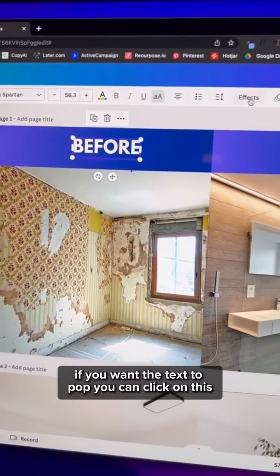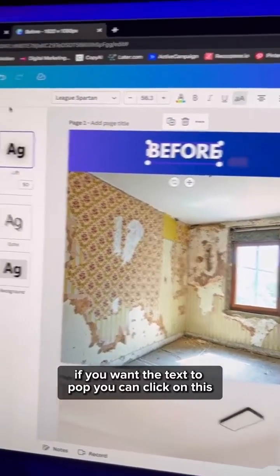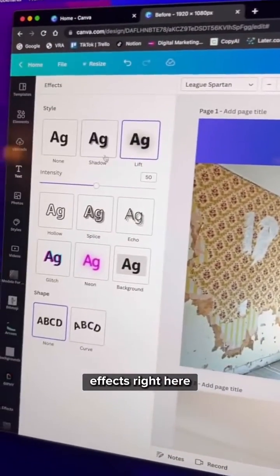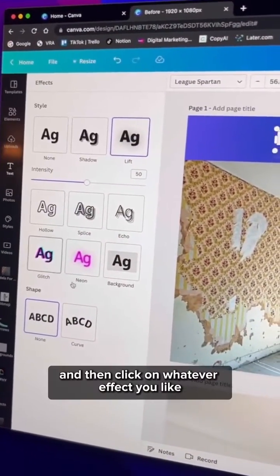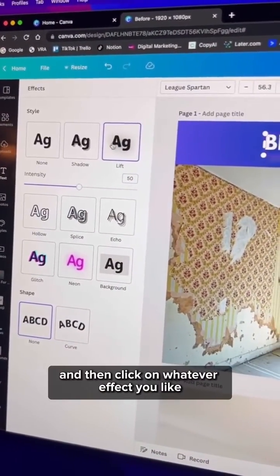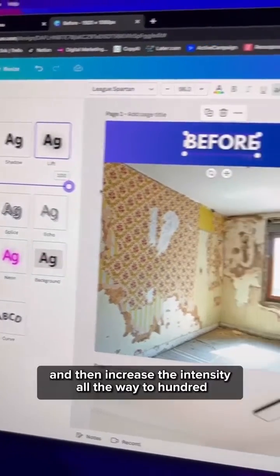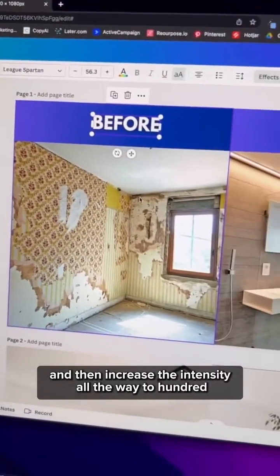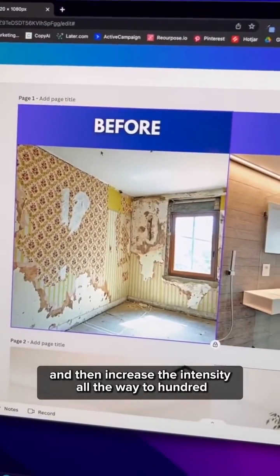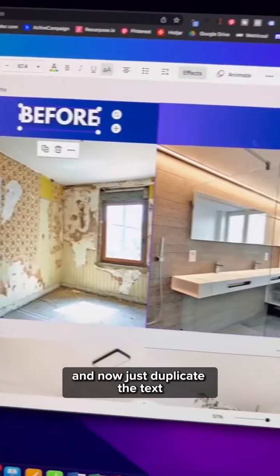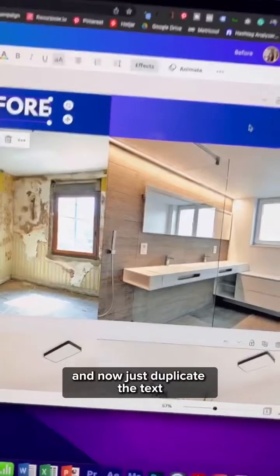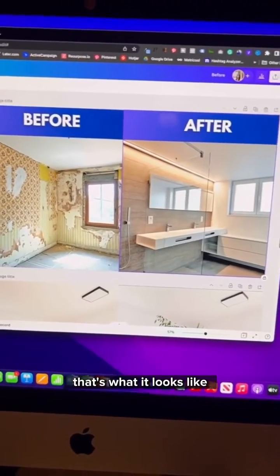If you want the text to pop, click on Effects and select whatever effect you like. I'm going to click Lift and then increase the intensity all the way to 100.